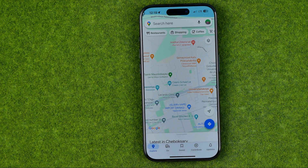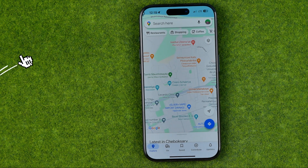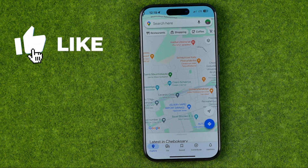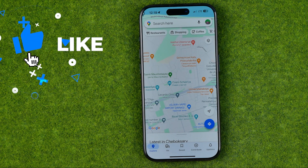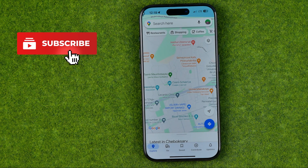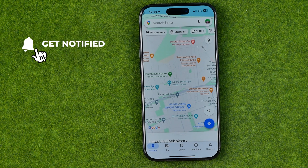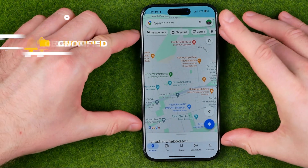In this video I'm going to show you how you can easily post a 360 photo in Google Maps on an iPhone or Android. Be sure to watch the video to the very end so you don't make any mistakes. Let's get started.